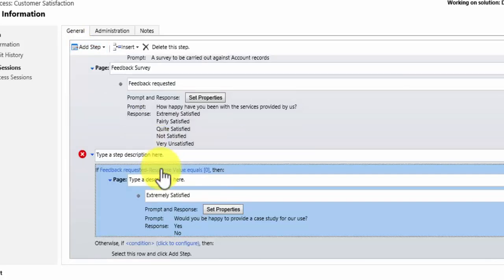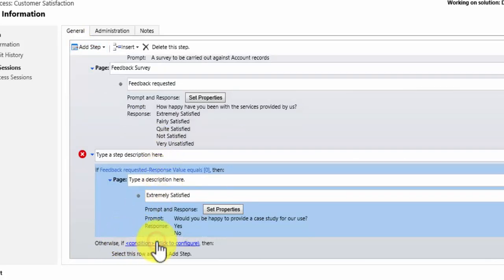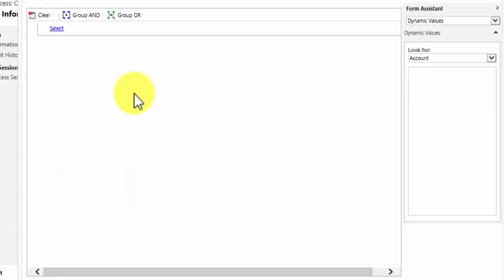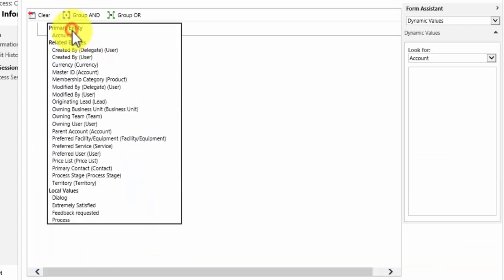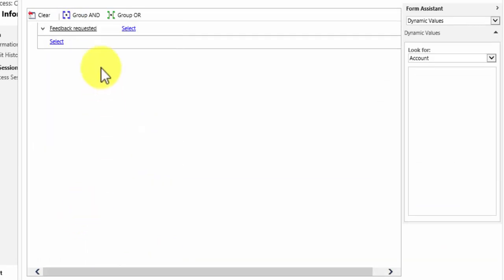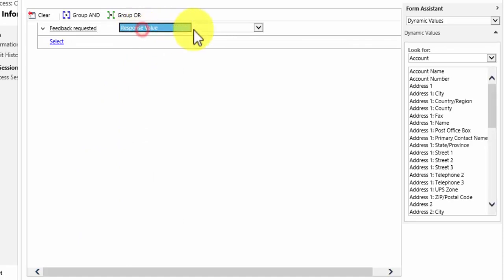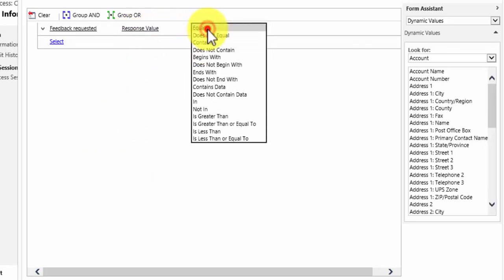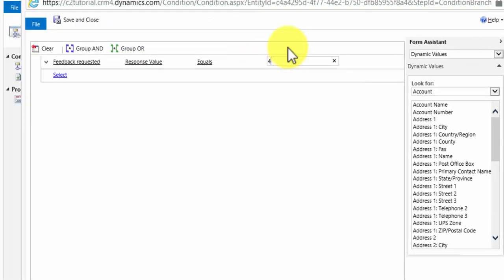If for example the user has picked very unsatisfied. So I'll add a conditional branch there. Otherwise if the condition of feedback requested response value equals four in this case.